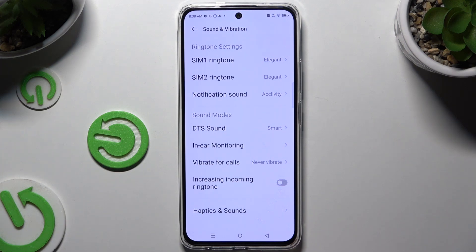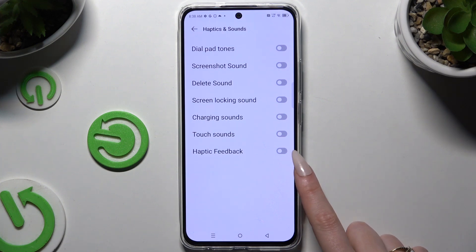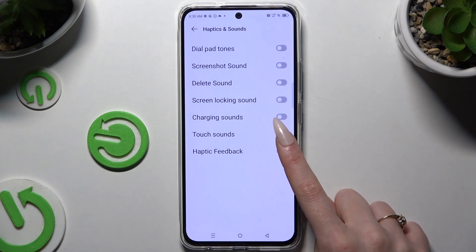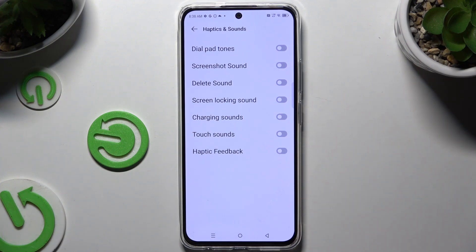Then hit Haptics & Sounds and click on the toggle next to Haptic Feedback to switch it on or off.